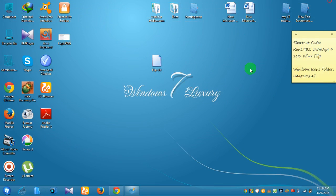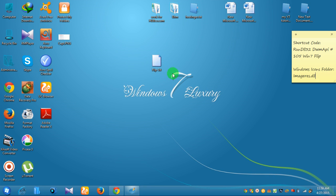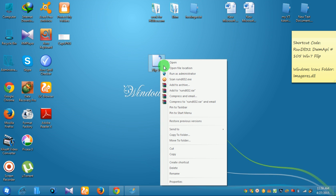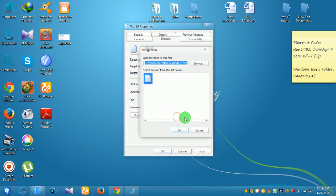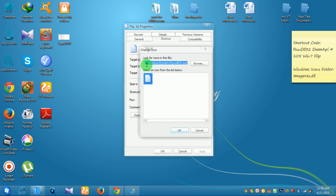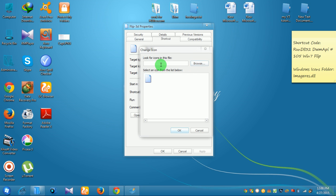Now I want to change the icon. Right-click on the Flip 3D shortcut and click Properties. Then click Change Icon. It will ask you to look for icons in a file. By default, it shows C:\Windows\System32\RunDLL32.exe.